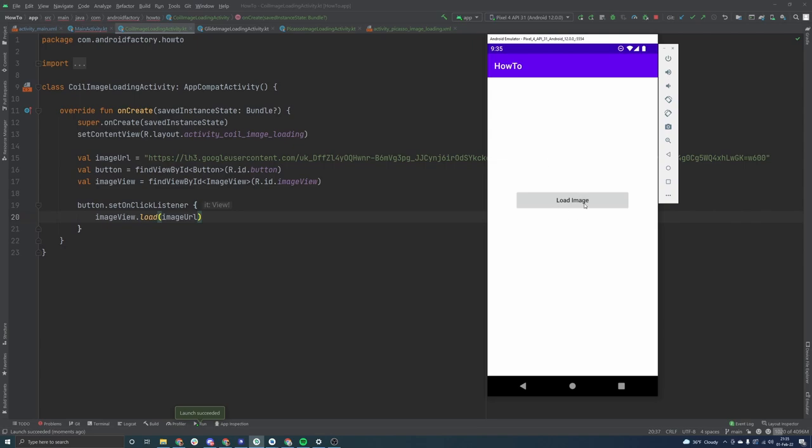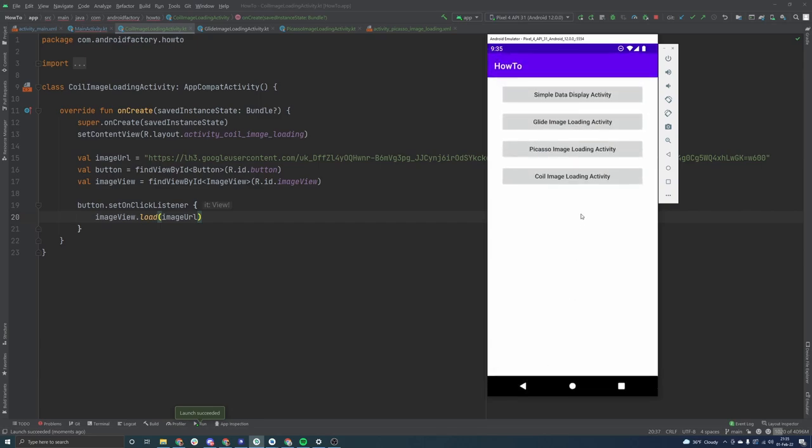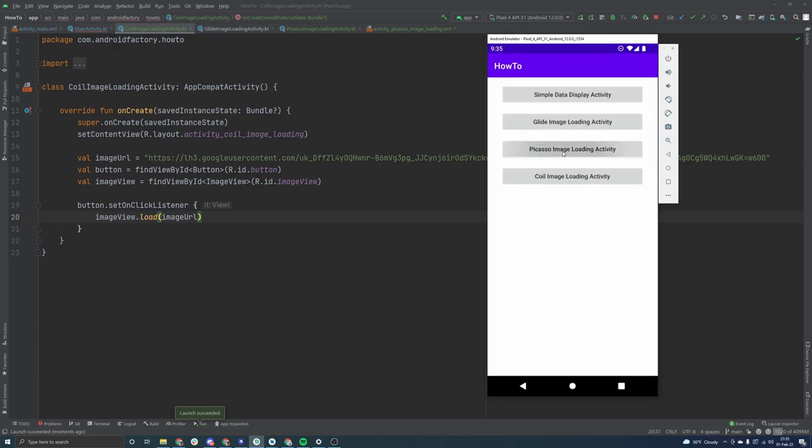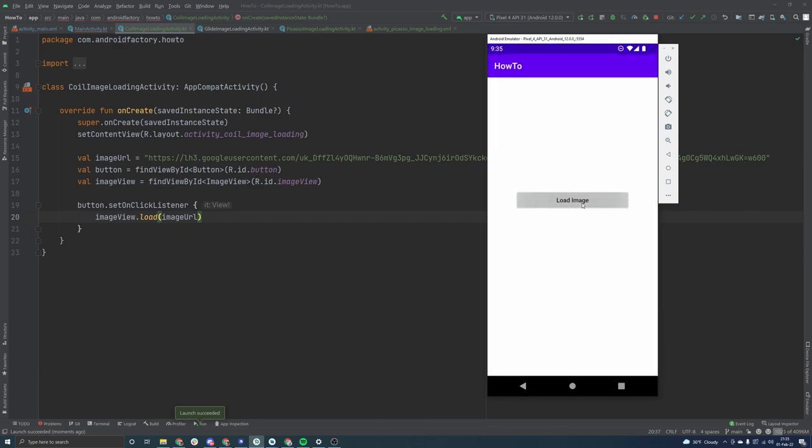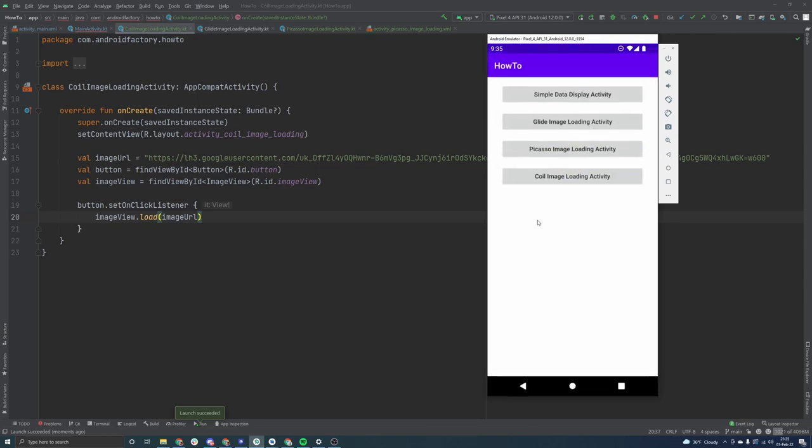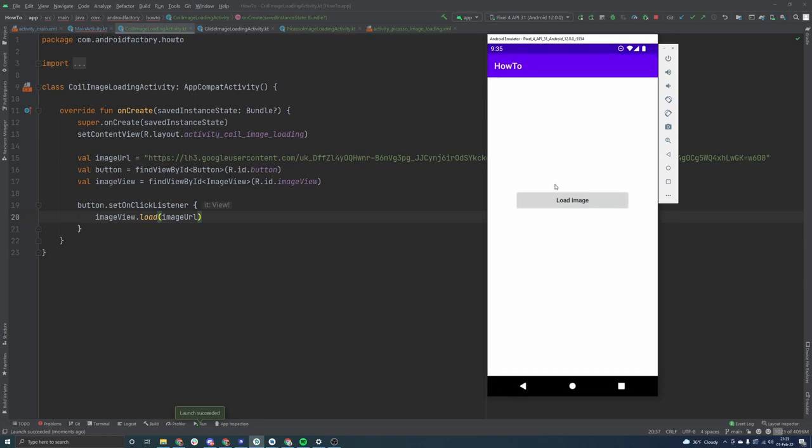So if I click on it, it happens very quickly, but it's not instantaneous. The same thing with Picasso here. It clicks and then half a second later, it comes in. And even here with coil, you click it and then something comes in. This is a very minor detail.